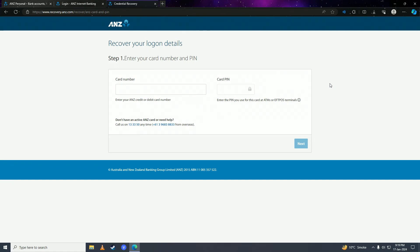After entering the code, click on 'Recover Password.' There will be an option to recover your password, and if you click on that, you'll receive your password on your registered mobile phone. Then simply log in with the password from that text message.